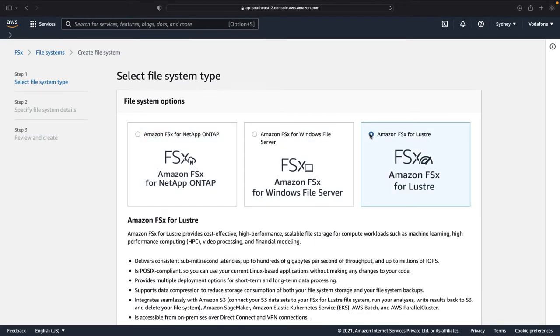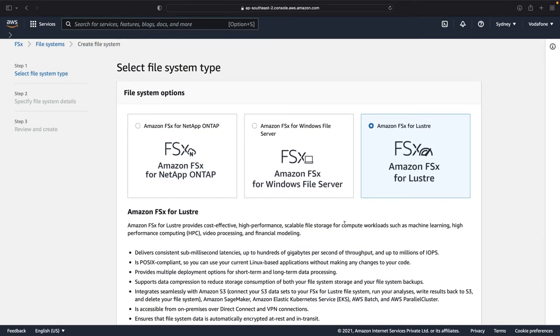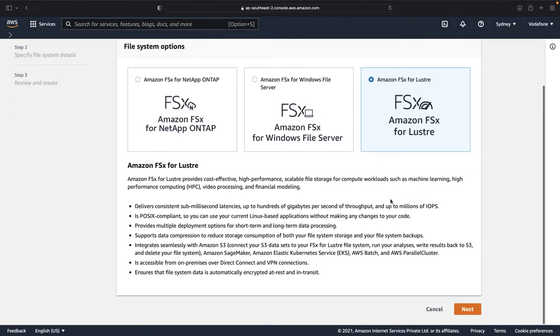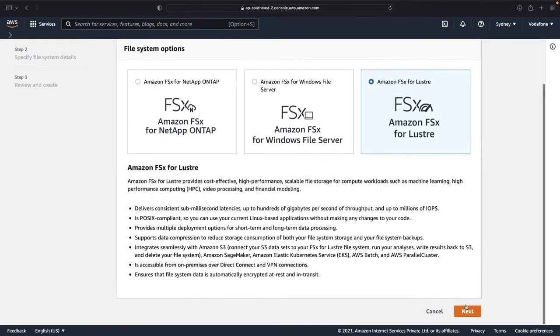In this demonstration, we will deploy FSx for Lustre, which gives you cost-effective, high-performance scalable file storage for compute workloads such as machine learning, high-performance computing, video processing, and even financial modeling. Once I choose this option, FSx for Lustre, let's click on Next.